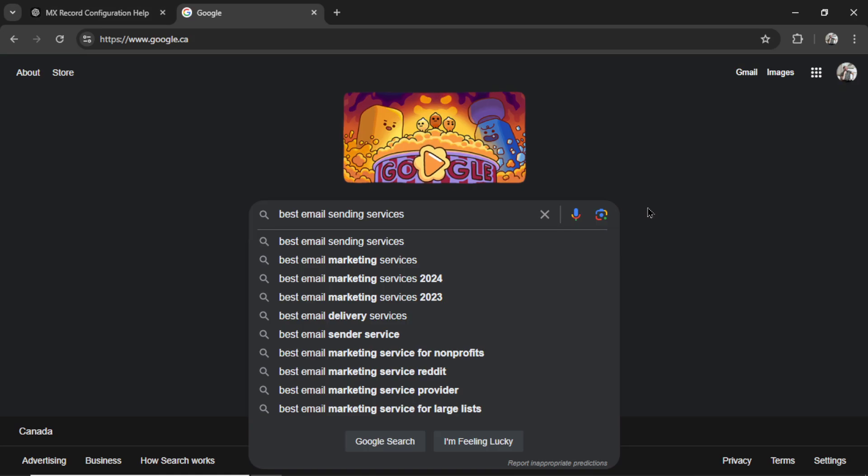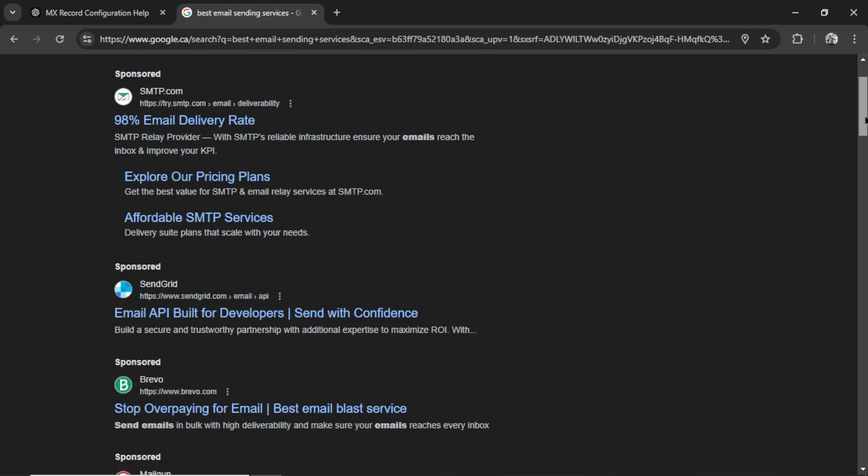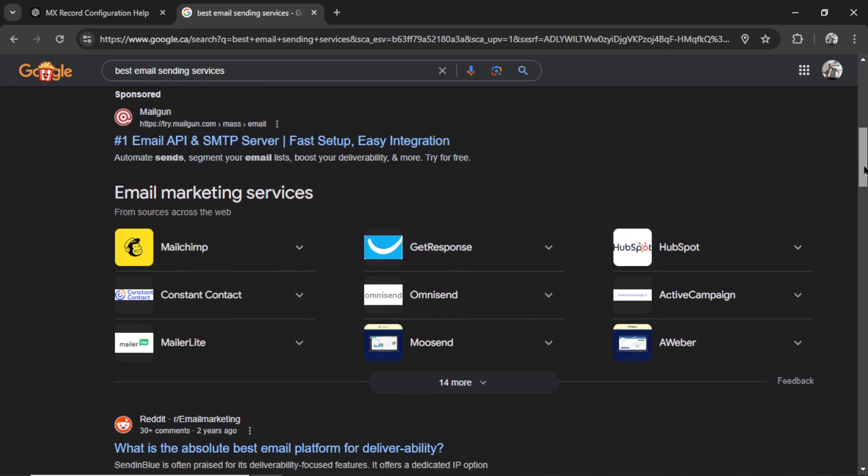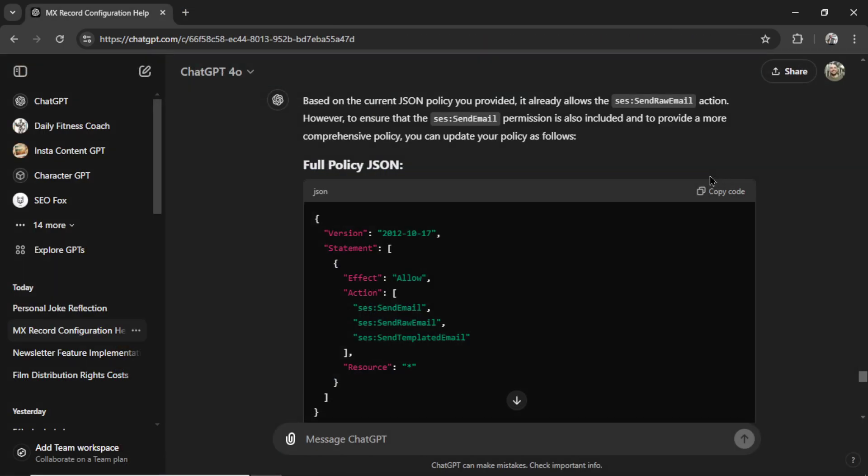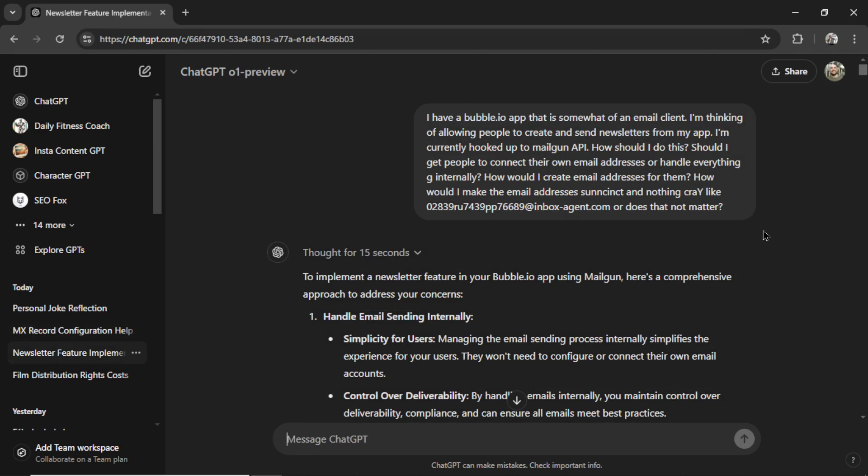I'd be Googling best email sending services, clicking all of the links, doing a bunch of research. But now we have ChatGPT, and it can help with literally everything. Let me show you how I use it to solve all of my business problems.